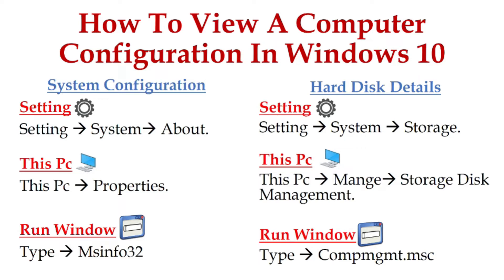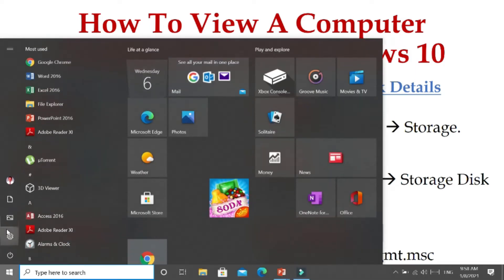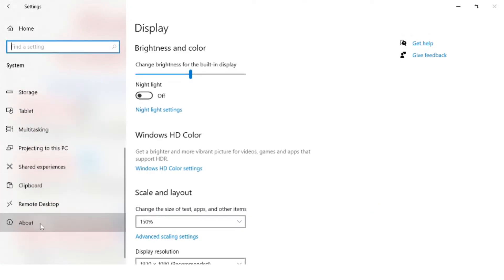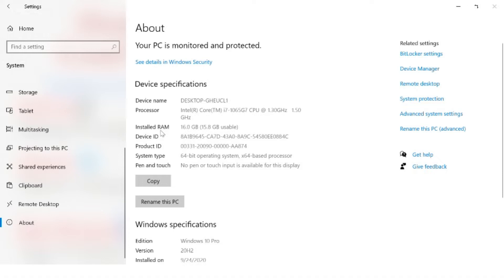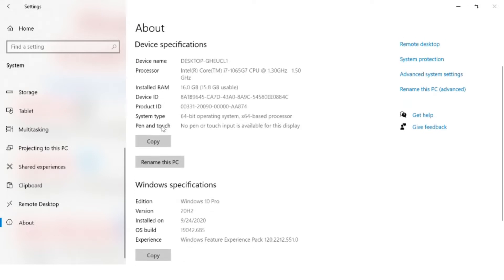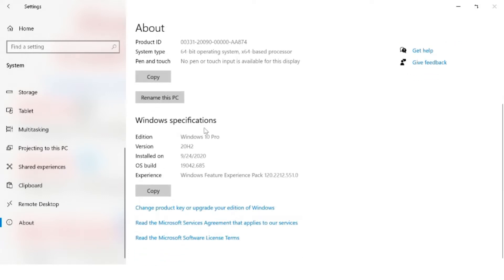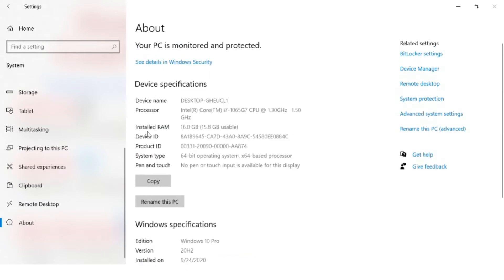Let's see Settings first. Go to Start, then Settings, then System, and then About, where you can see computer basic configurations — device name, processor, installed RAM, device ID, product ID, system type — followed by the Windows specifications: edition, version, installed on, OS build, and so on.